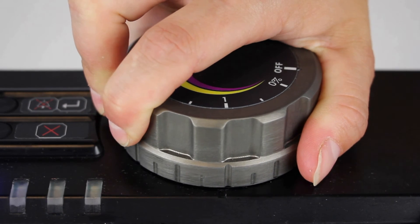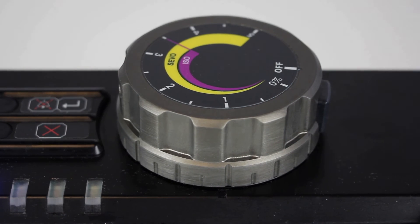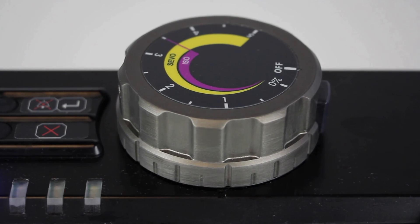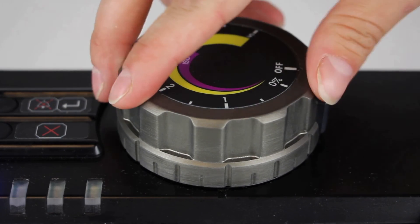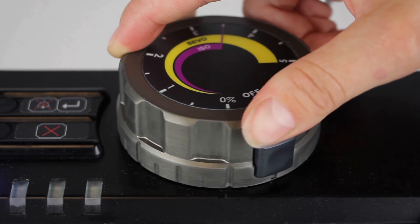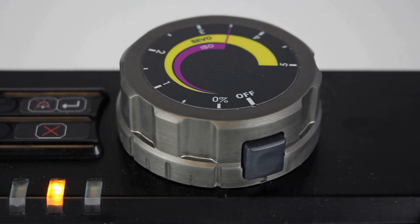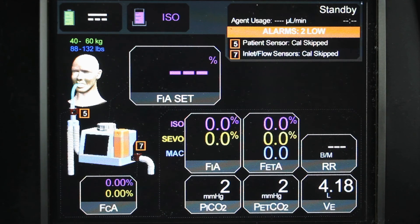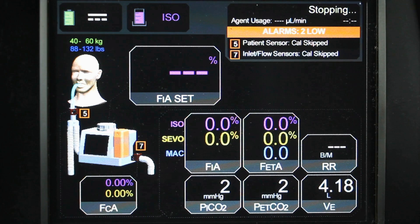MADAM can be set to standby by turning the control dial to the area between zero percent and off. To stop anesthetic delivery, turn the control dial clockwise while pressing the release button until it is in the off position.